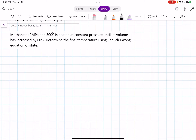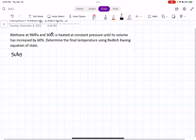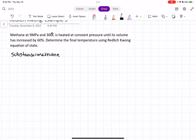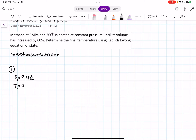This problem has two states. State 1 is before it was heated at constant pressure, and state 2 is after it was heated at constant pressure. We know our substance is methane. In state 1, the pressure is 9 megapascals, and the temperature was 300 degrees Celsius, or 573.15 Kelvin.